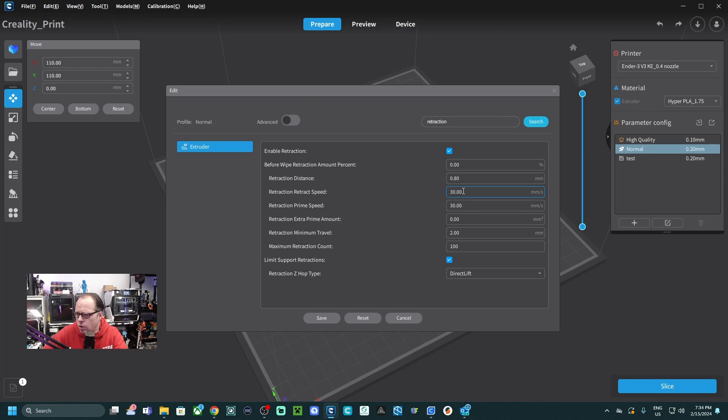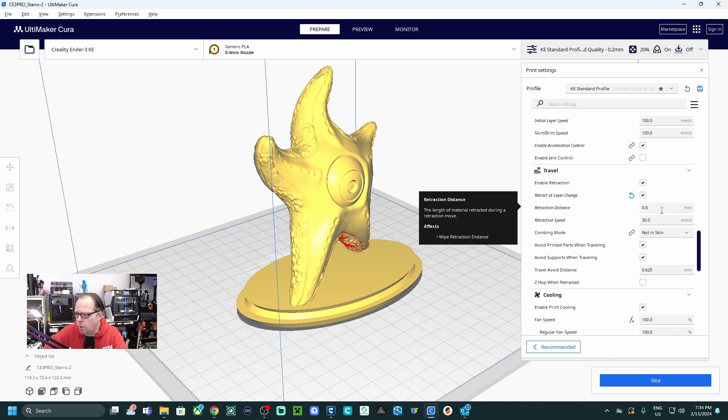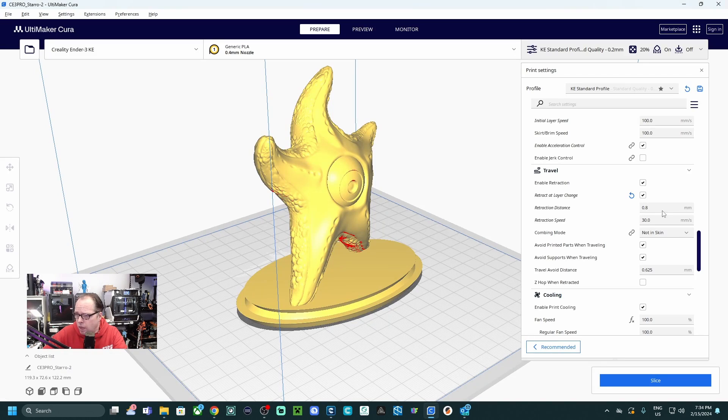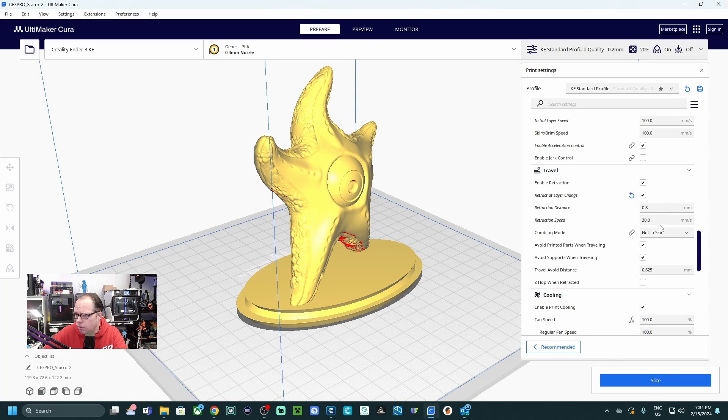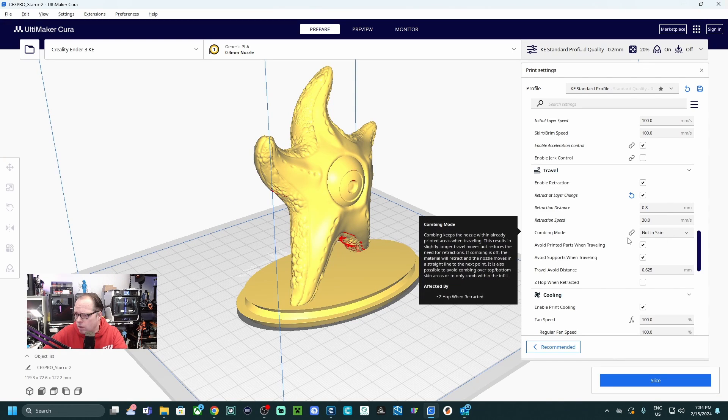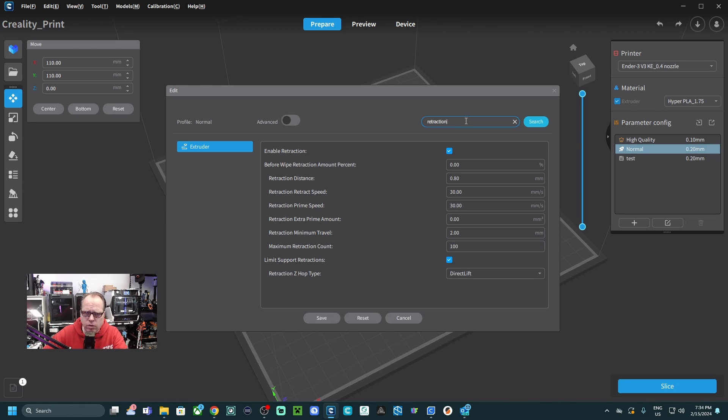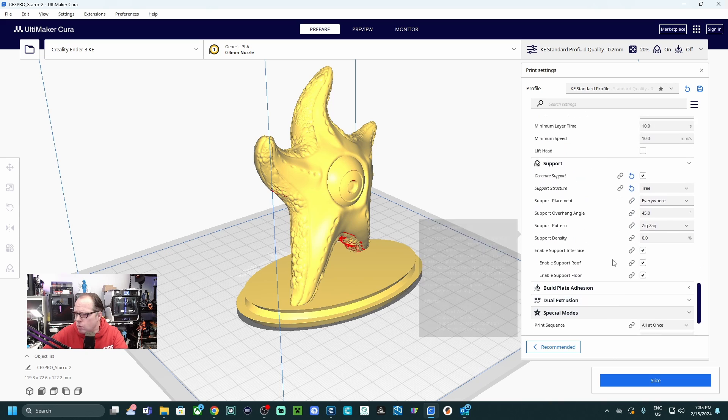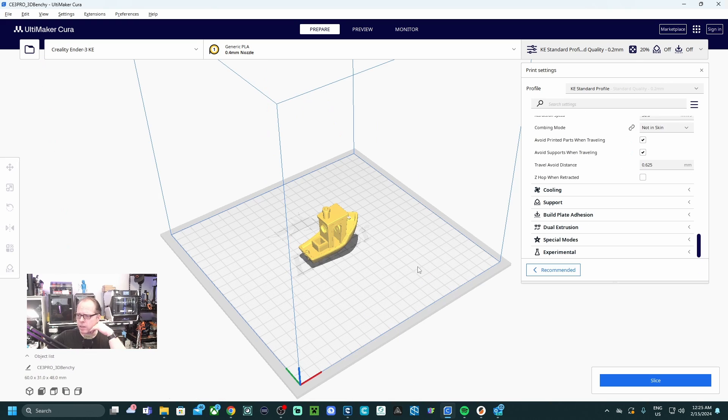So these are the settings: 80, 30, 30, 0, 2, 1. So 0.8, 0.80, 30. Combing mode. I don't see the combing mode here, but I can imagine if you just going to look for it, you will find it. So these are the settings that I used. I already printed a Benchy.